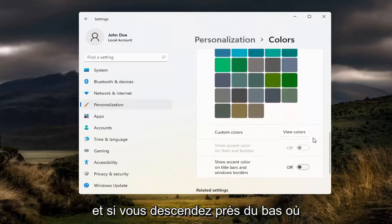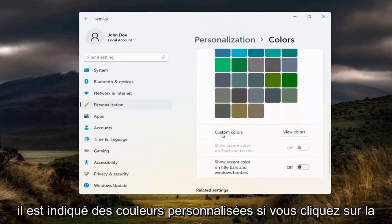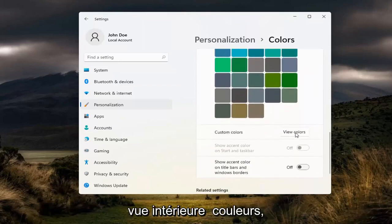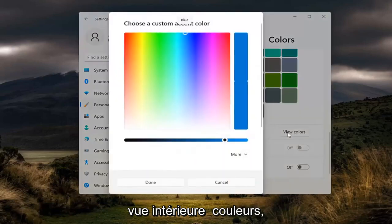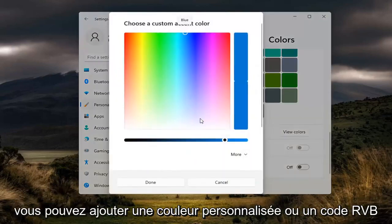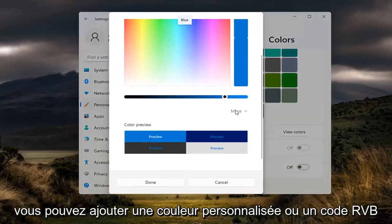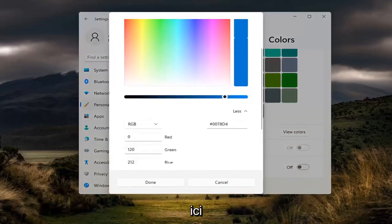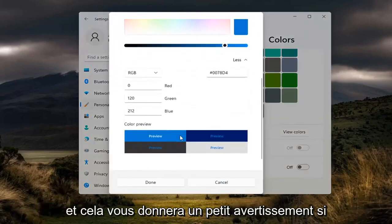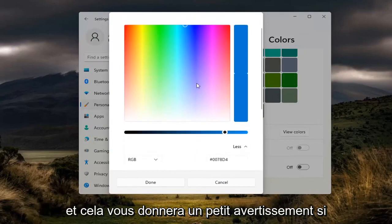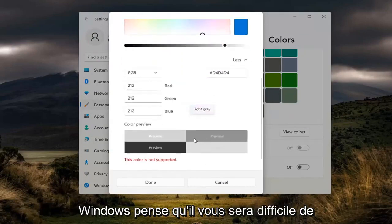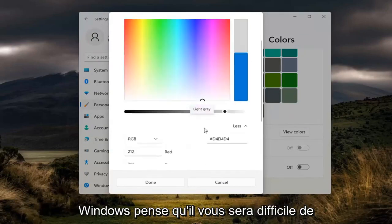And if you go down near the bottom where it says Custom Colors, if you click inside View Colors, you can add a custom color or RGB code right here. And it will give you a little warning if Windows thinks it'll be hard for you to read.